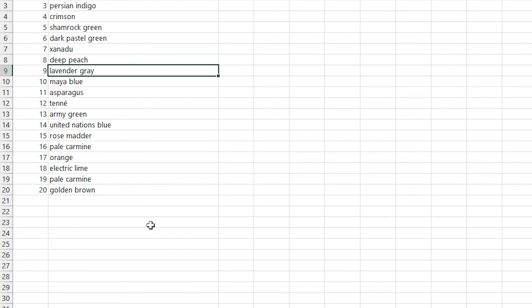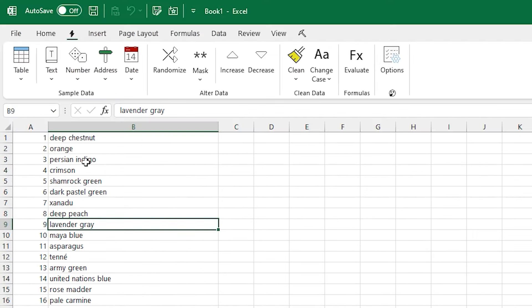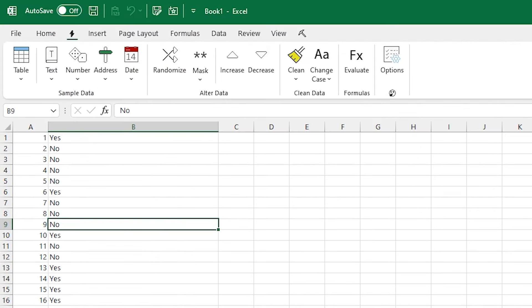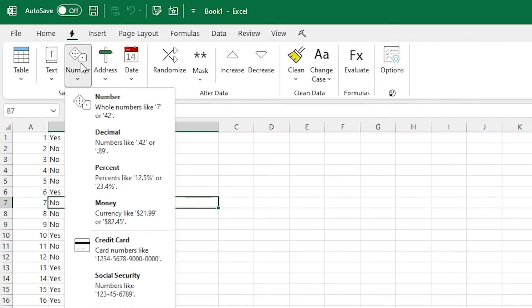And to round out the random text, you can choose colors and get a list of interesting colors, or you can do a very simple yes-no and get a bunch of yes-nos back.